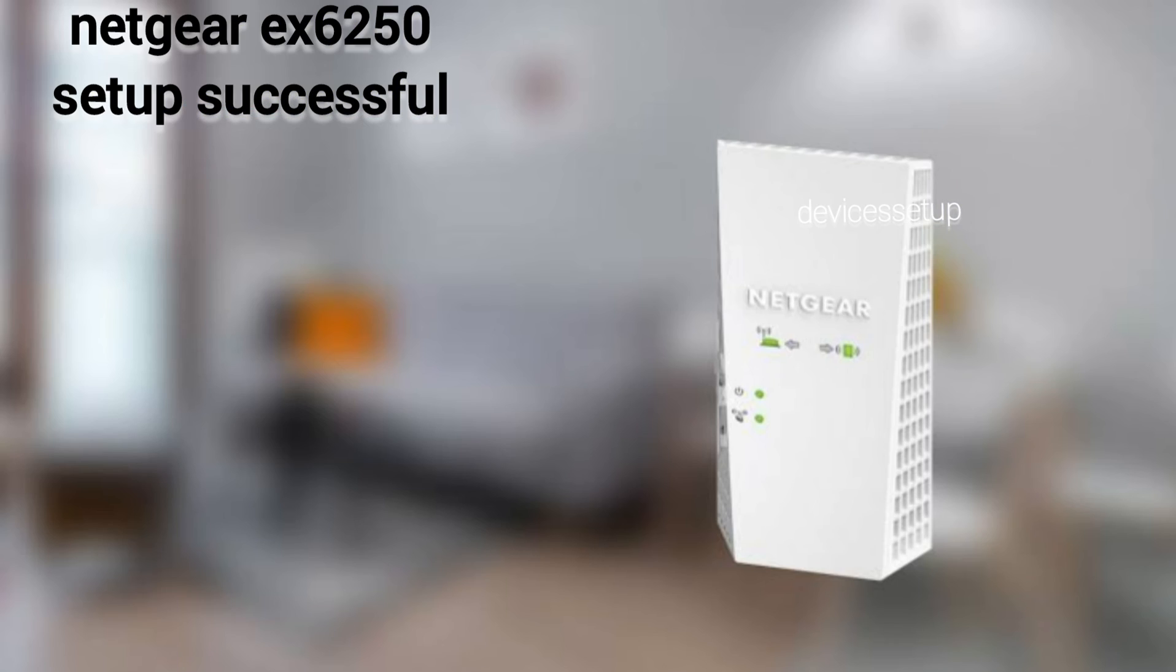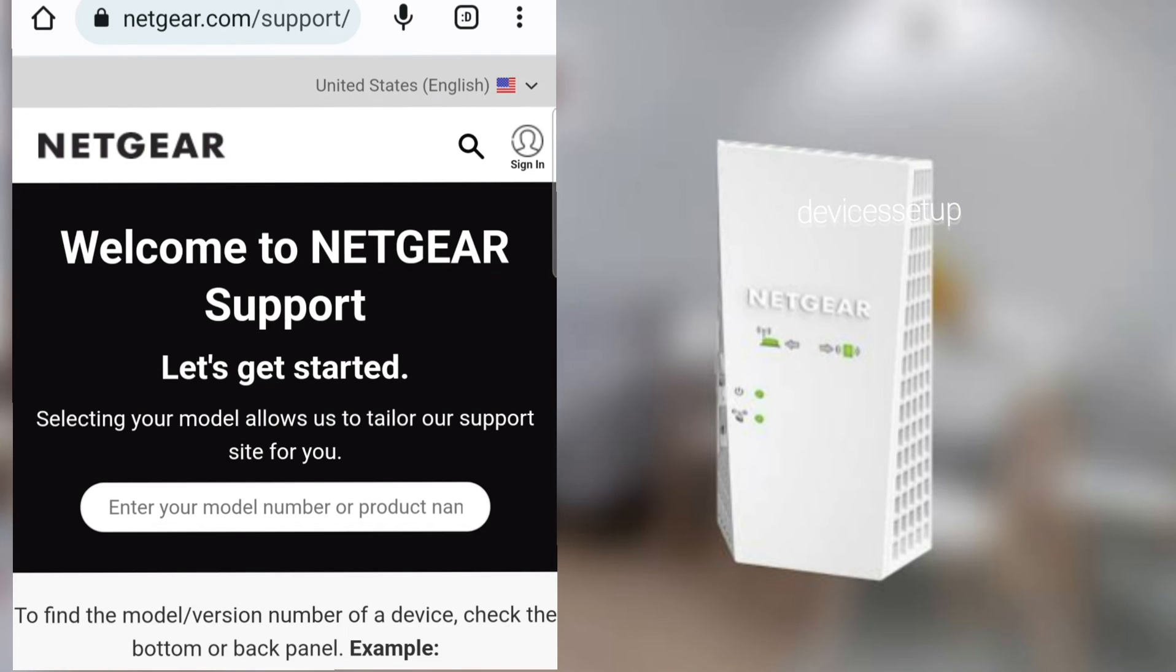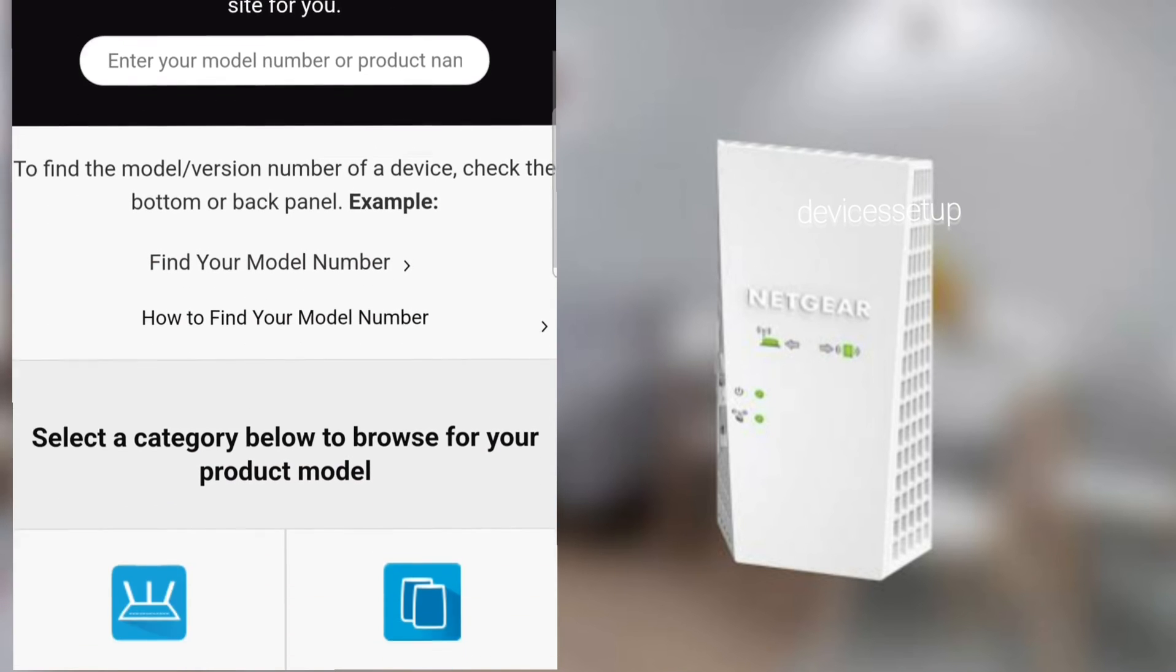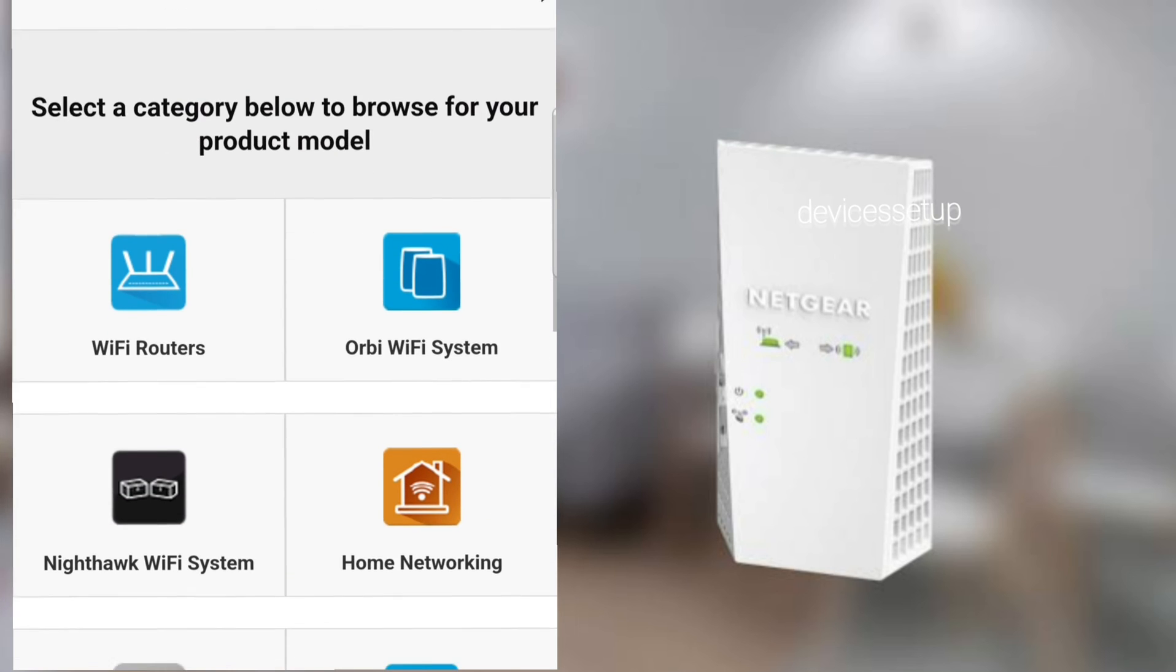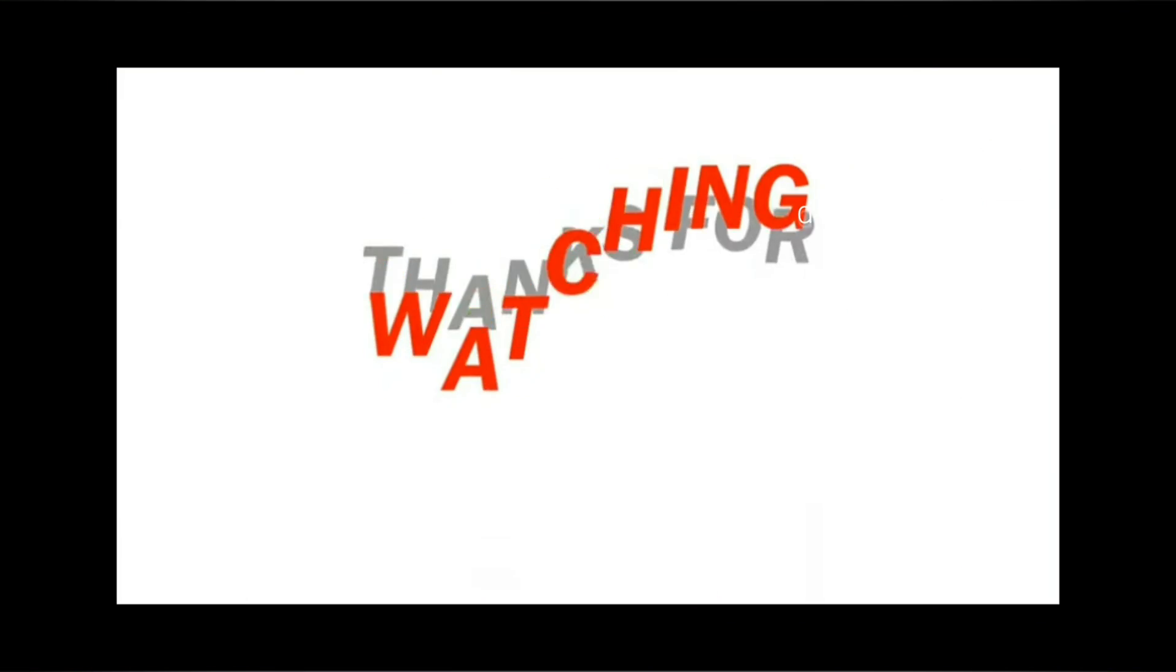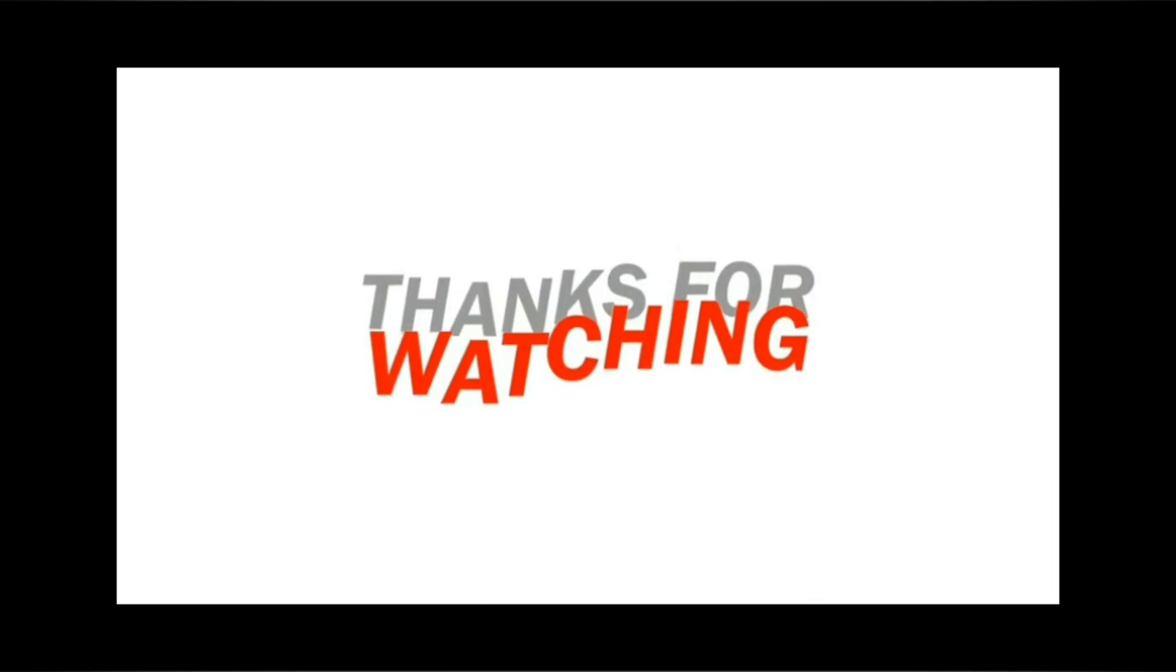So this is how you can set up your Netgear WiFi range extender. Moreover, if you want help related to Netgear WiFi extender, get in touch with official Netgear support. The link is provided in the description.